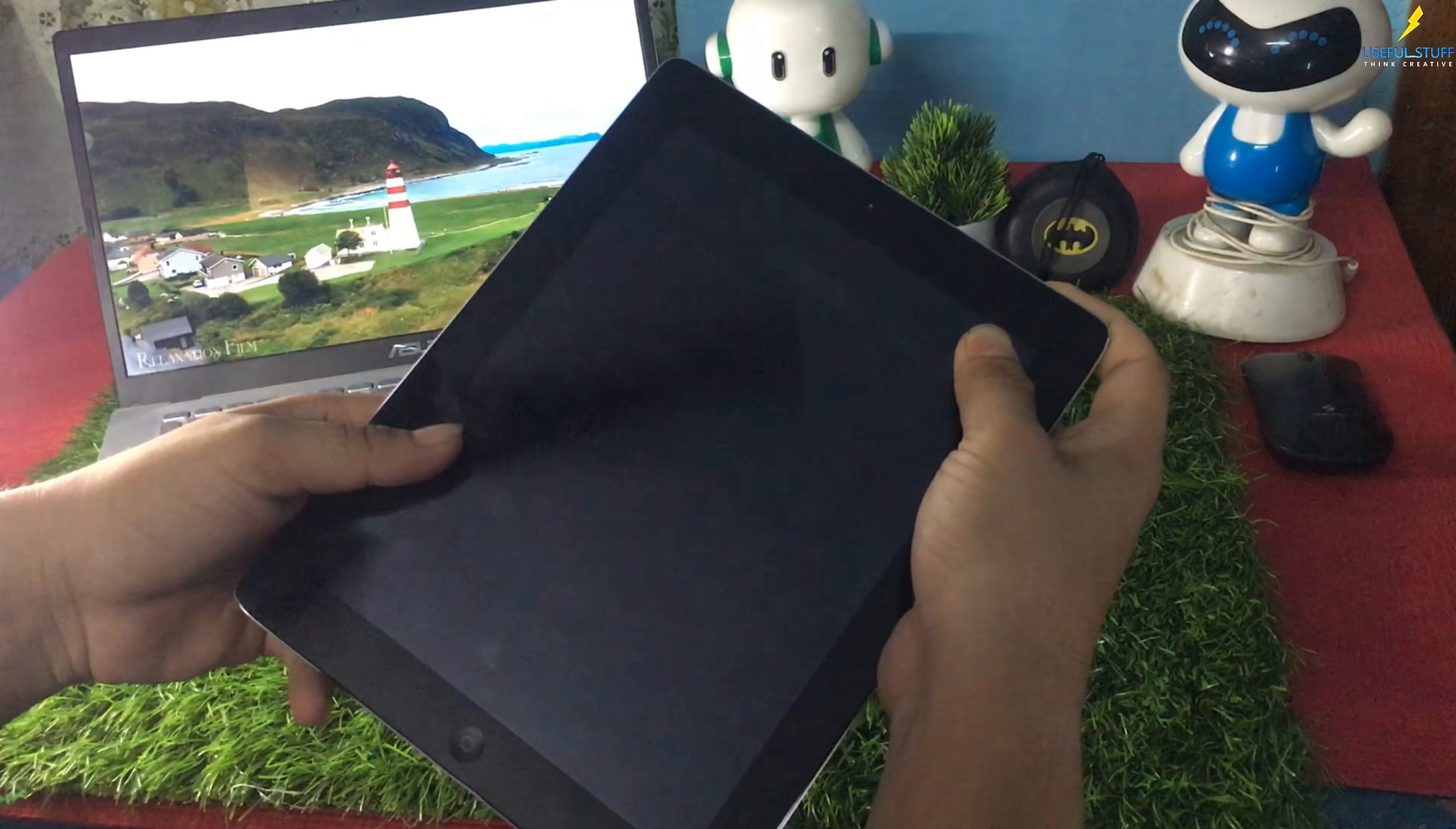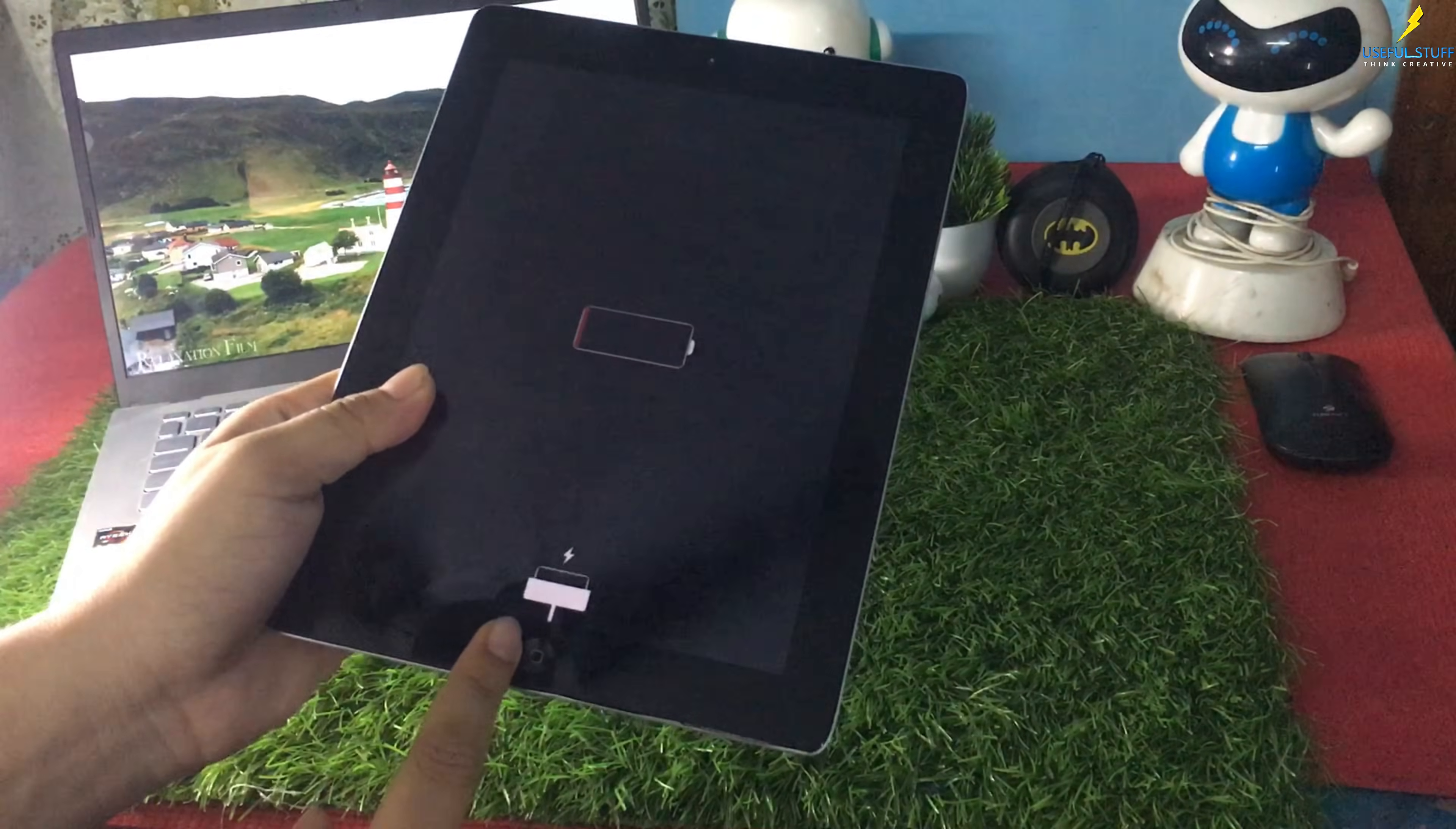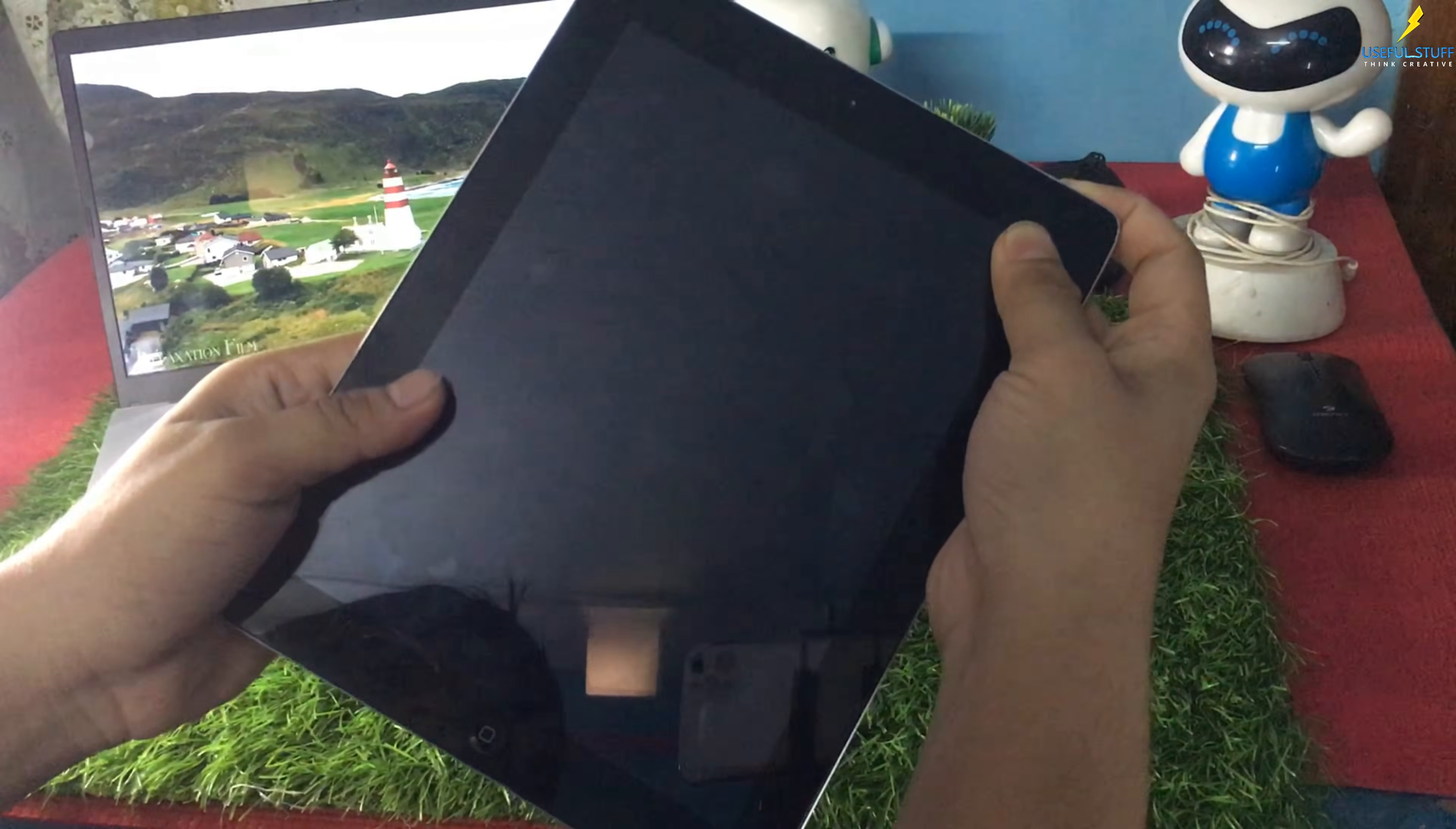And of course, it doesn't use a normal charger like everything else today. No. This thing needs the old school 30 pin charger, you know, the fat one, right? I was like, where even is that charger?